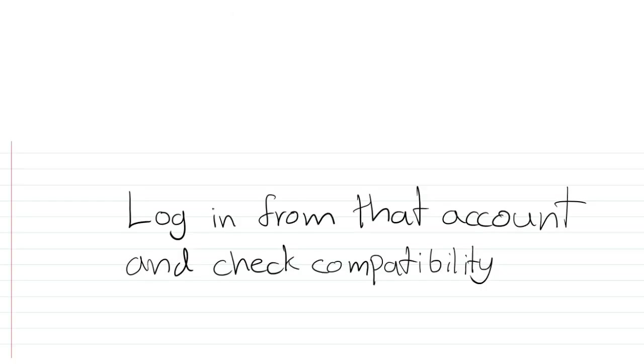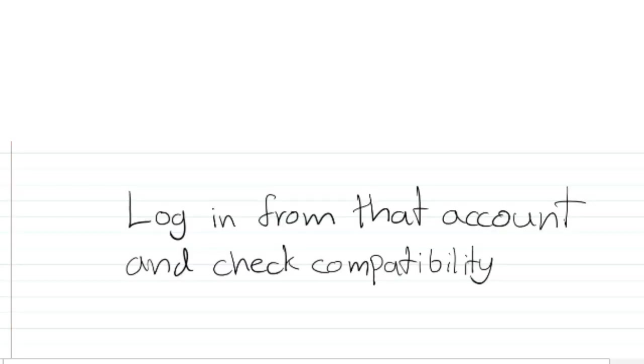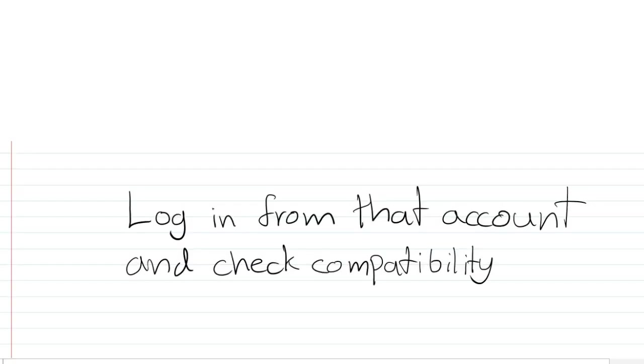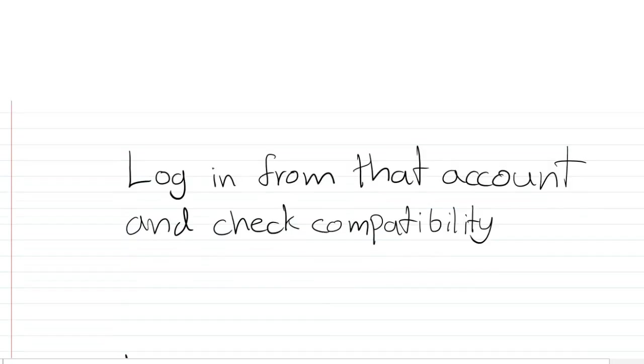Now restart your computer and log in with the new account. Then check Windows 11 compatibility with PC Health Check App. After these steps, your problem must be solved.